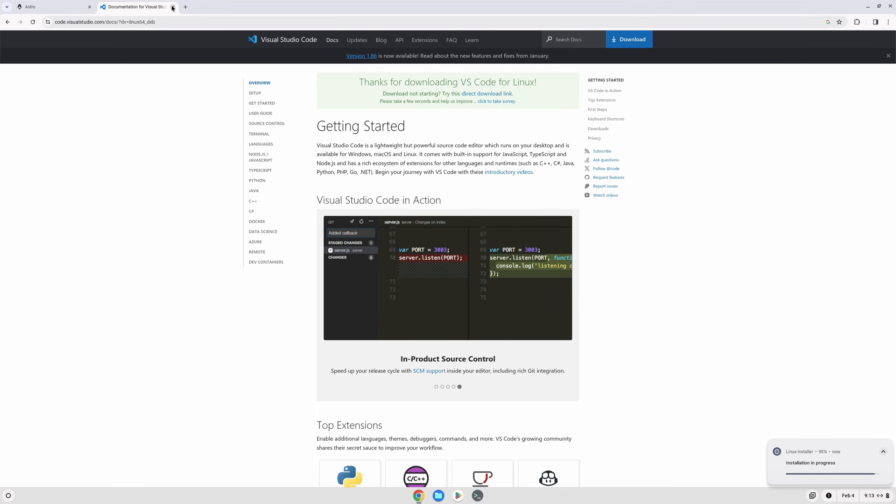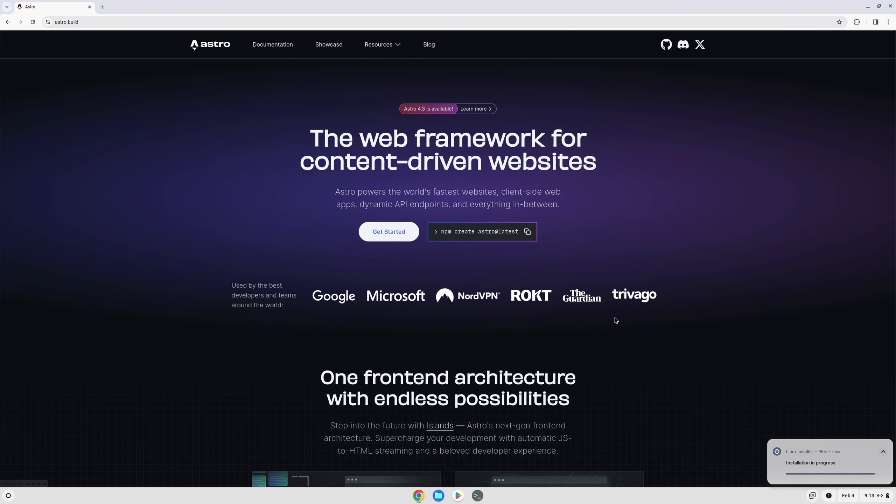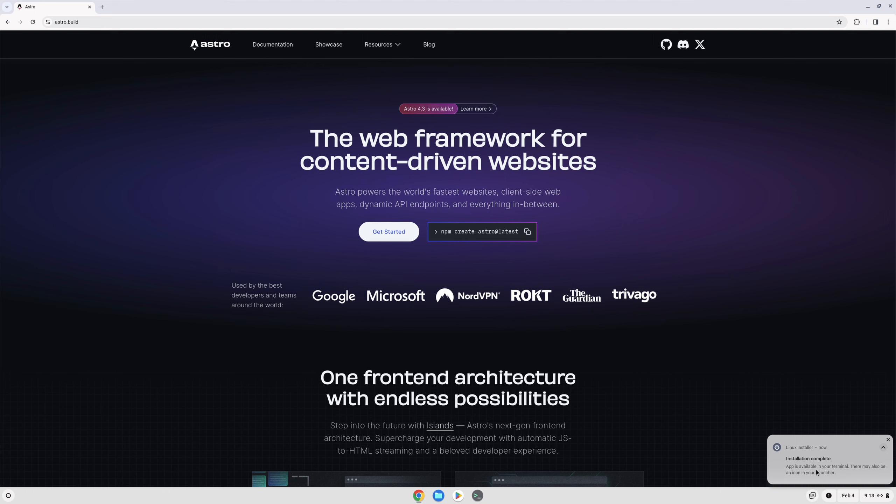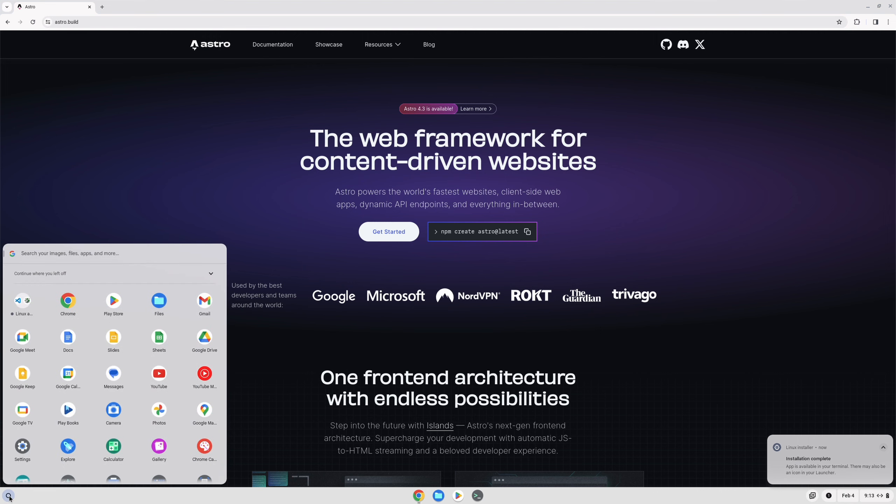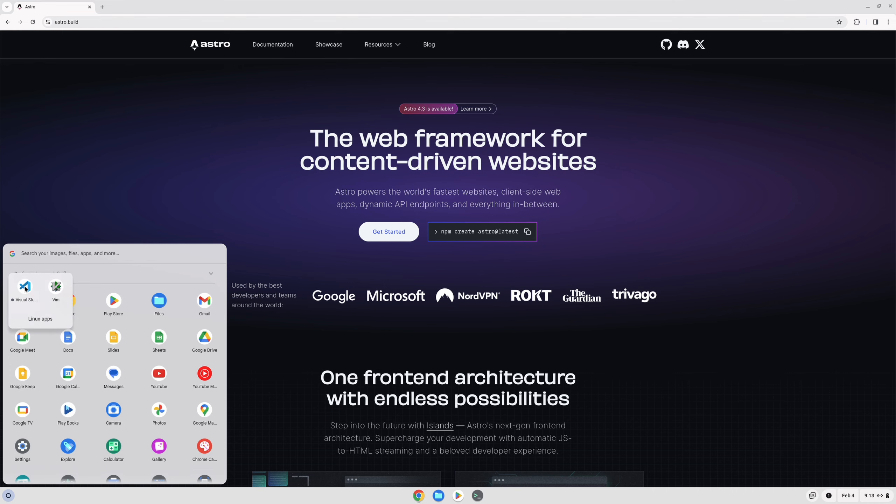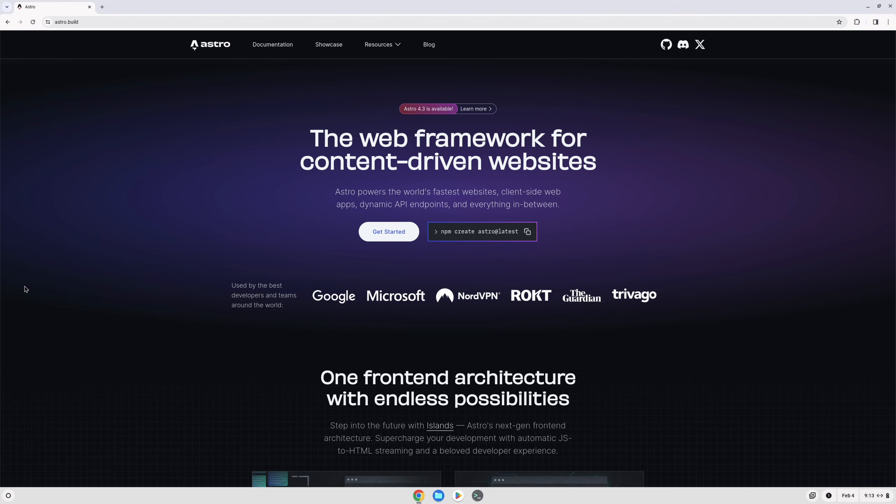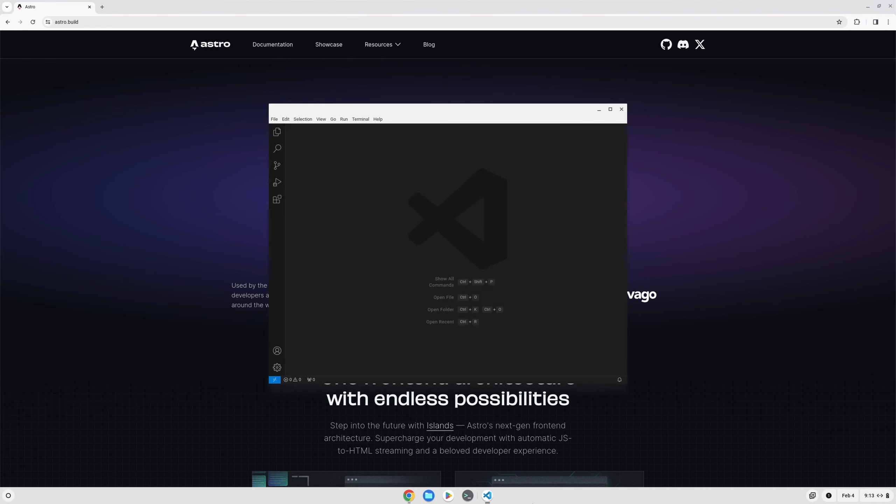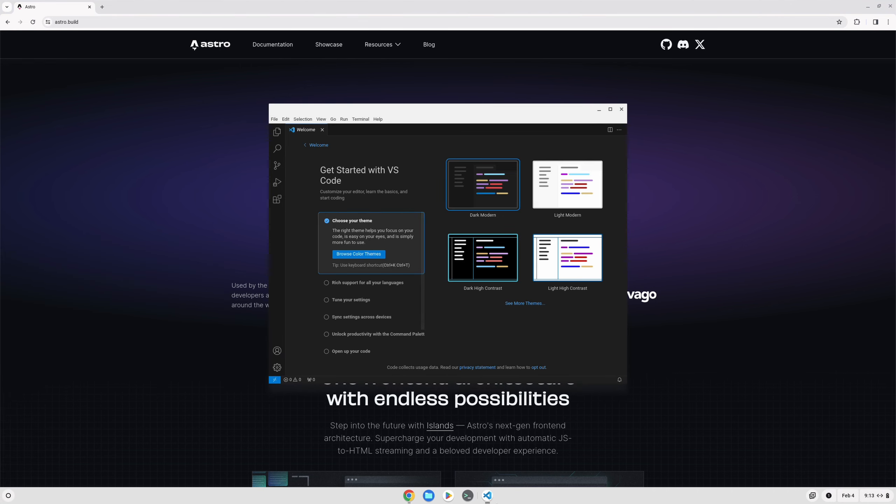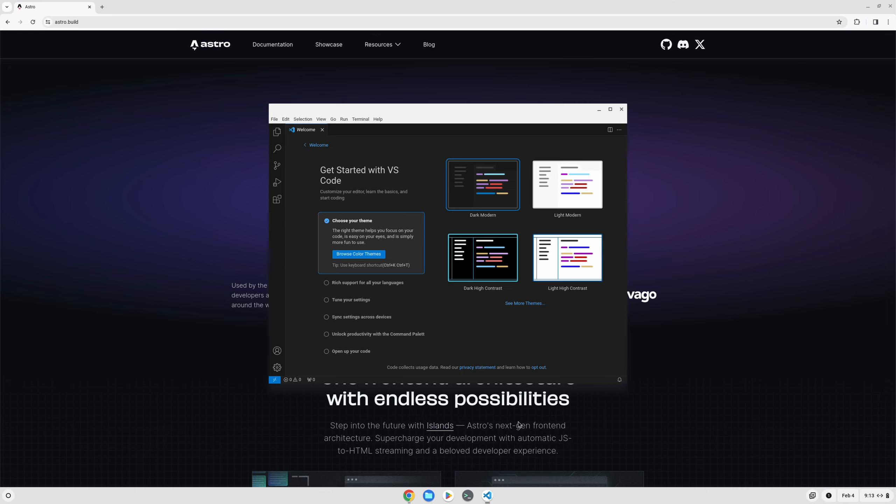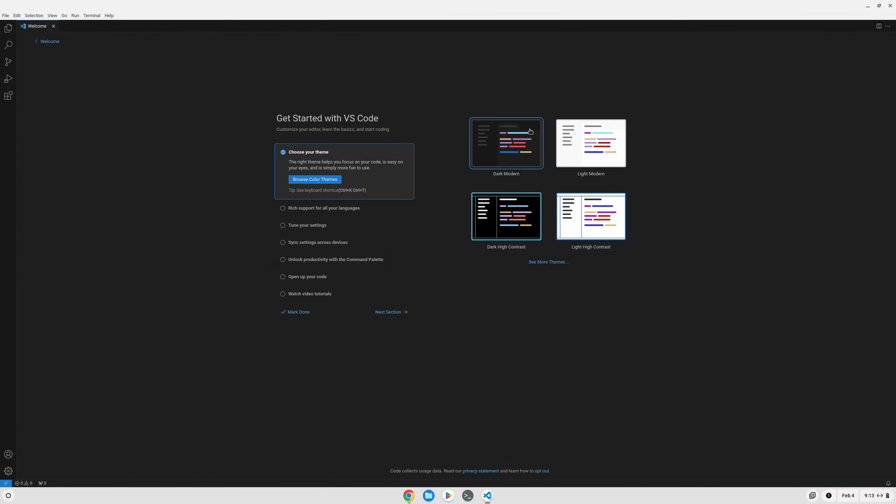It'll install in the background and you can see the status of the install in the bottom right-hand corner. Once it's installed, you'll be able to find it in your application menu under Linux applications. You'll probably want to pin this to your shelf as well for easy access in the future.